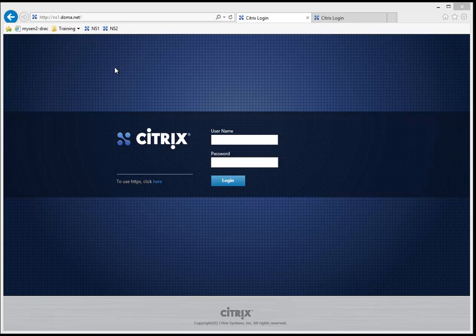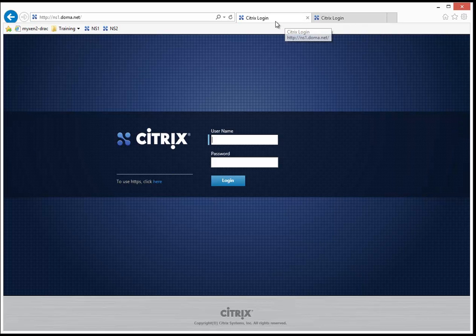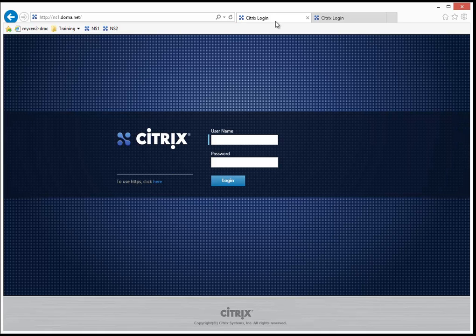What I've got here is a pair of NetScalers, NS1 and NS2. That's what I've got set up here on this screen. They're set up in HA config, so we can watch how the password syncs across both of them as well.